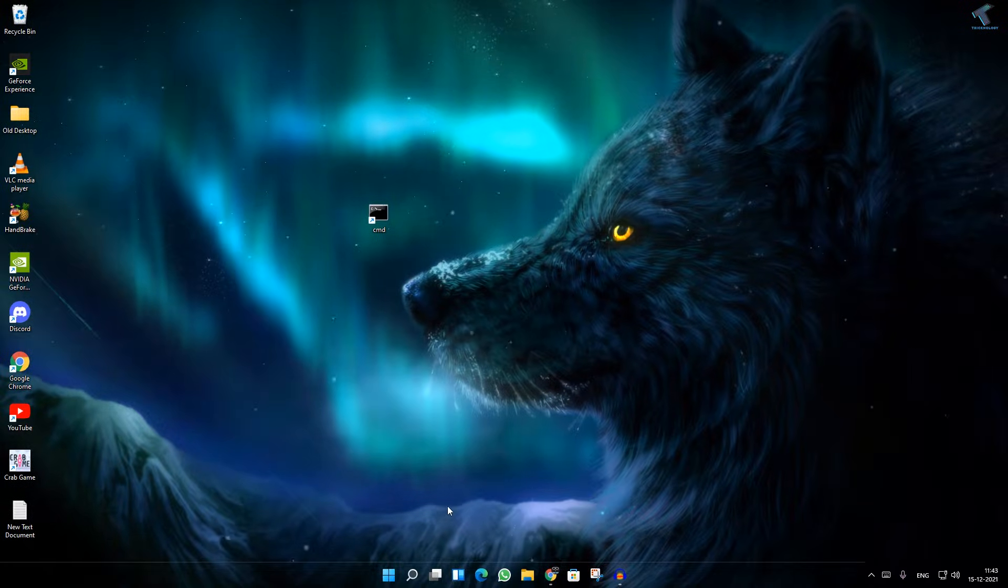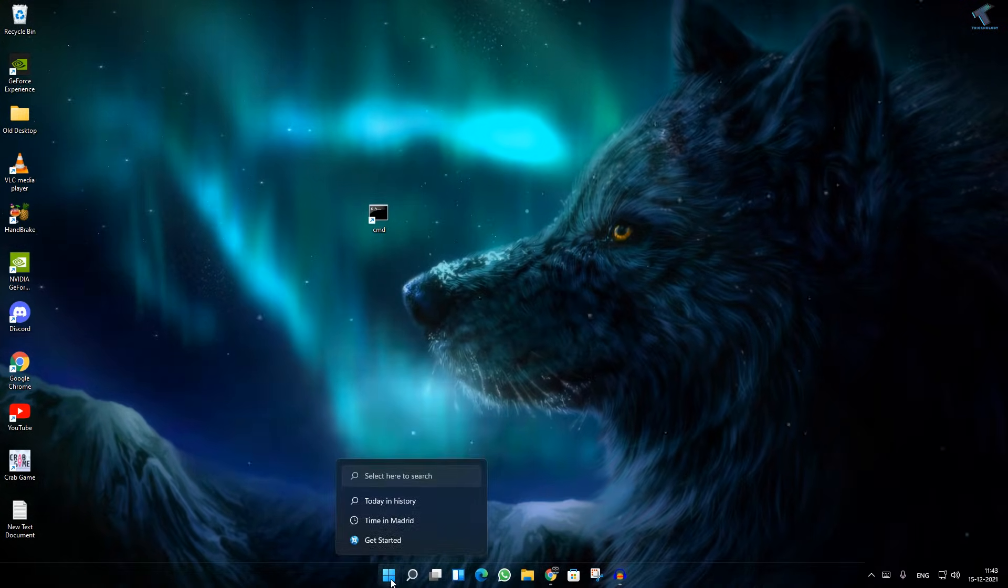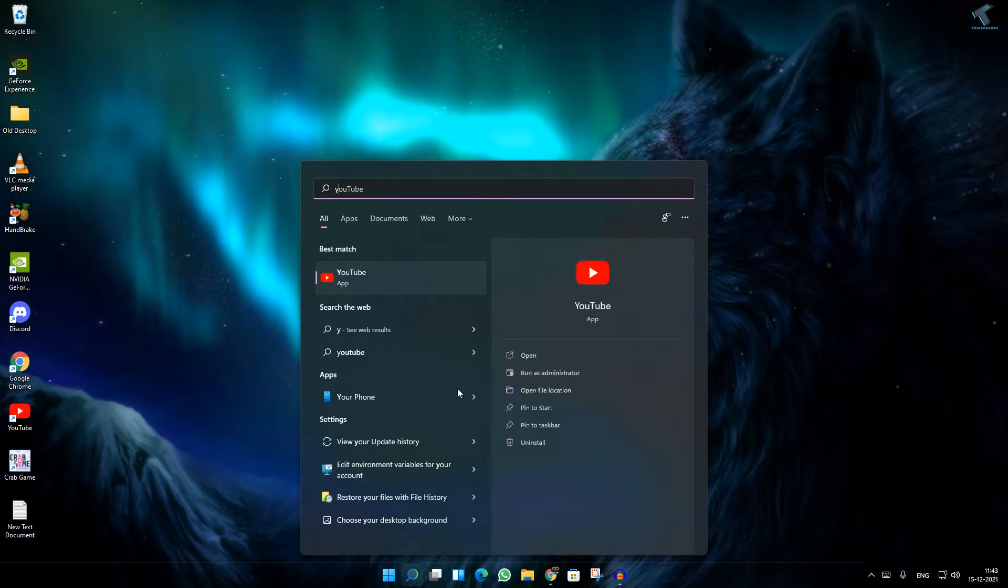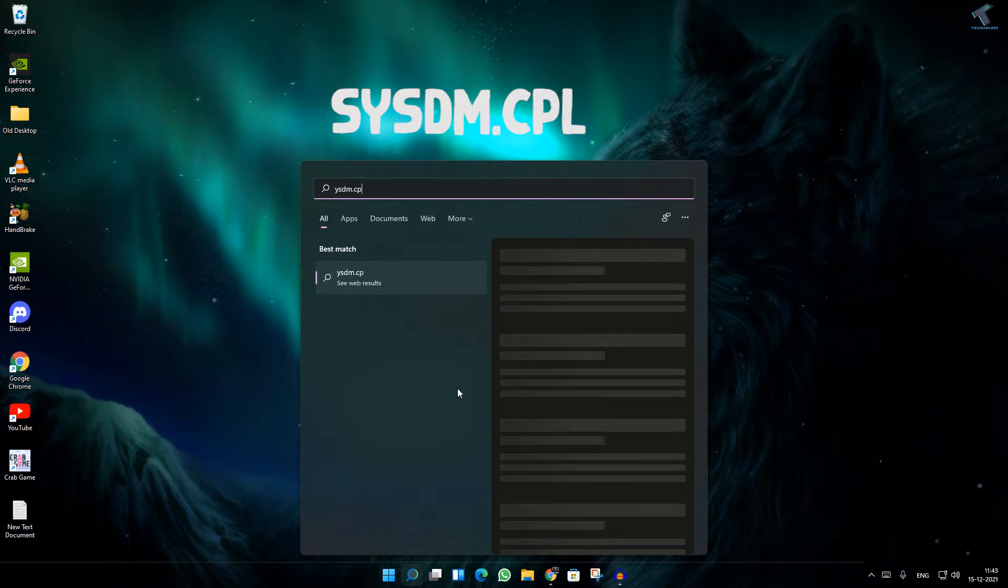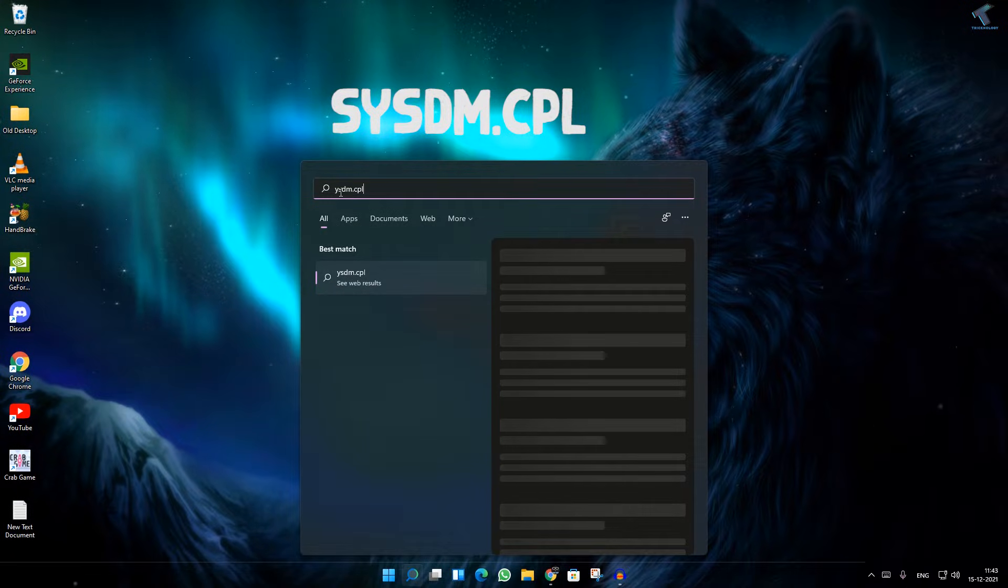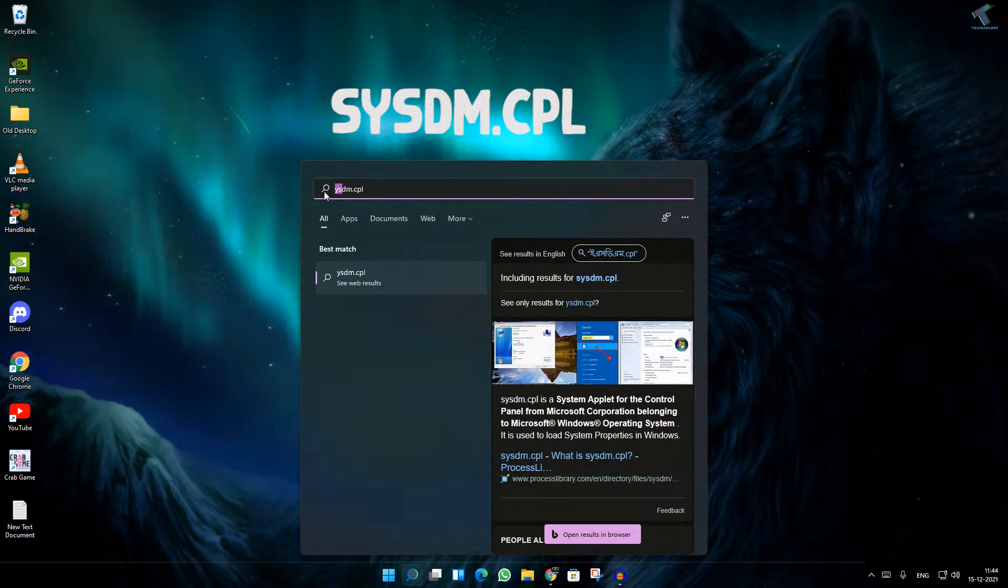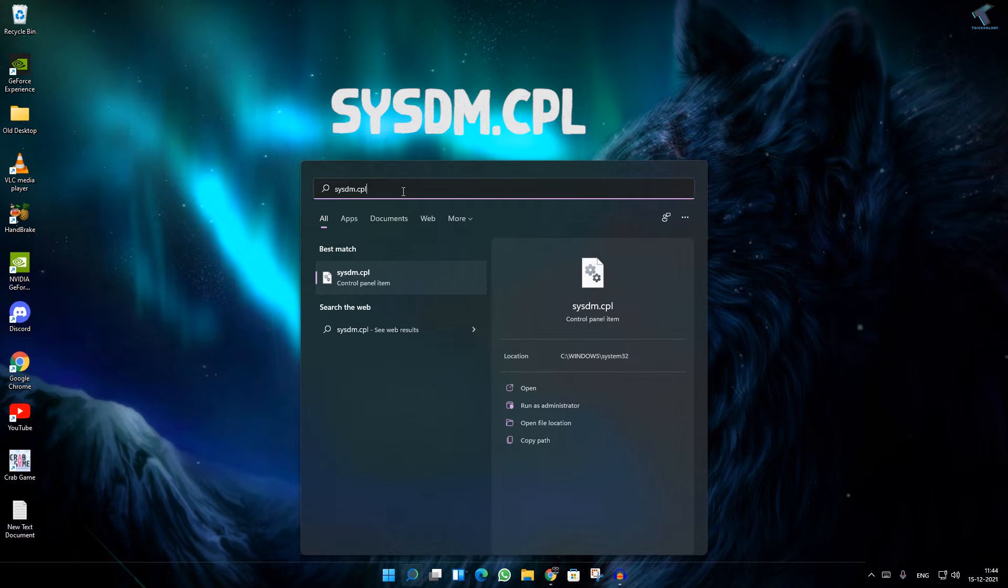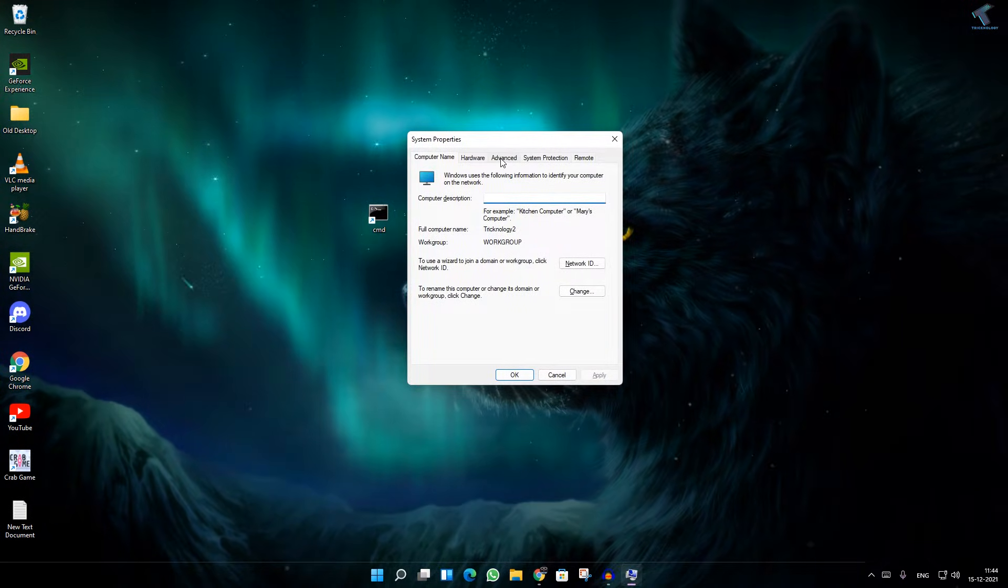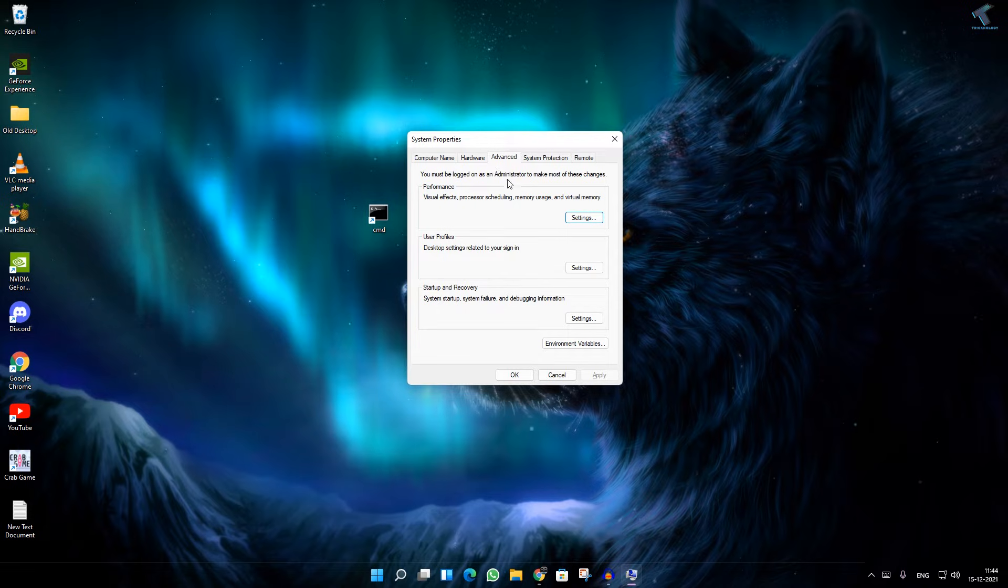If your problem is still there, then follow my next step. You need to go to your Start menu or Search menu and type sysdm.cpl, then press Enter.